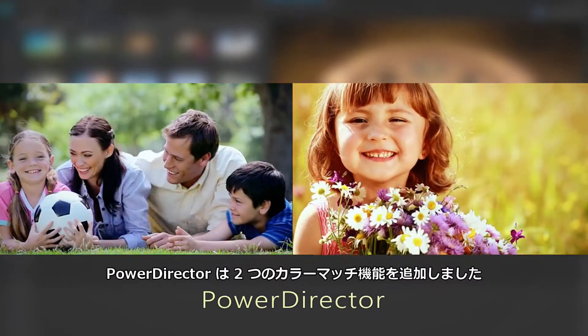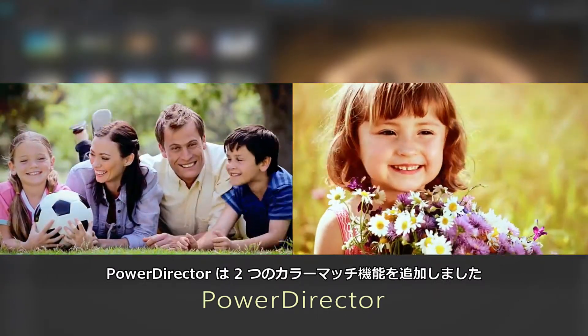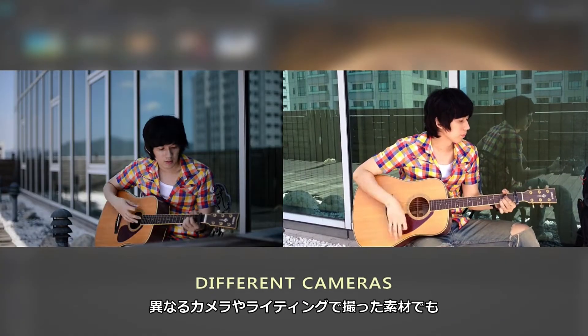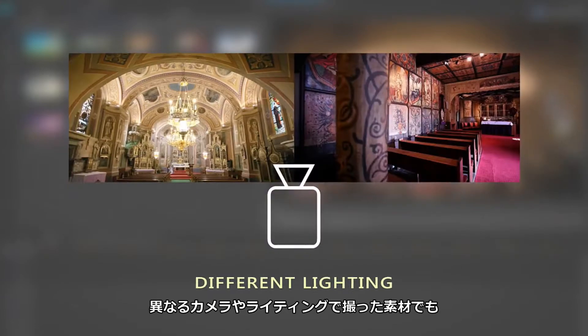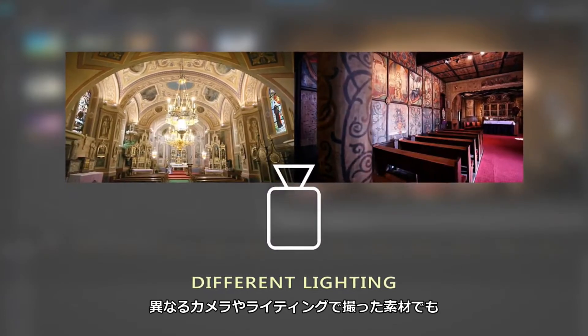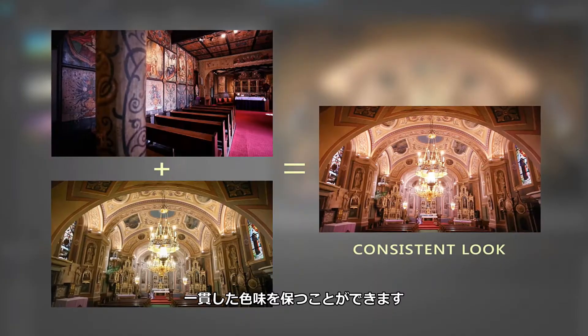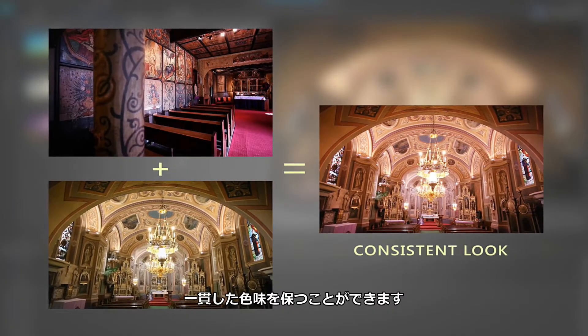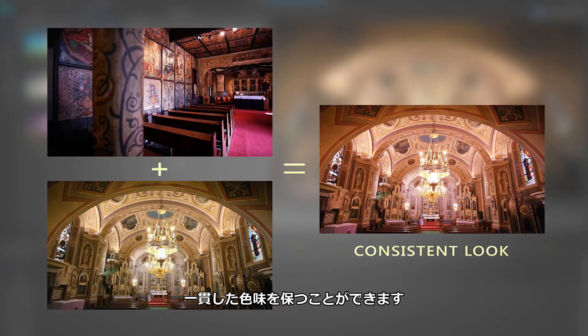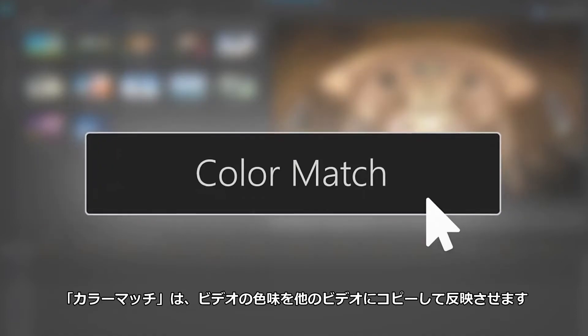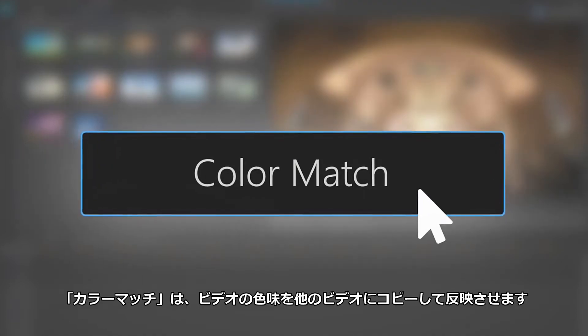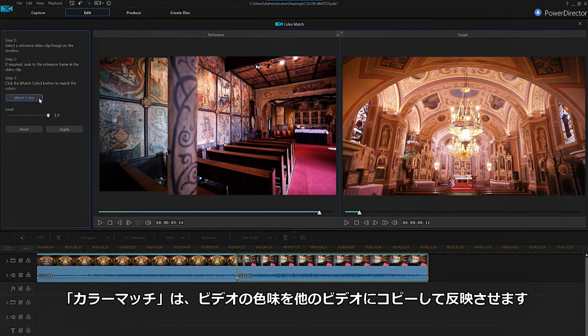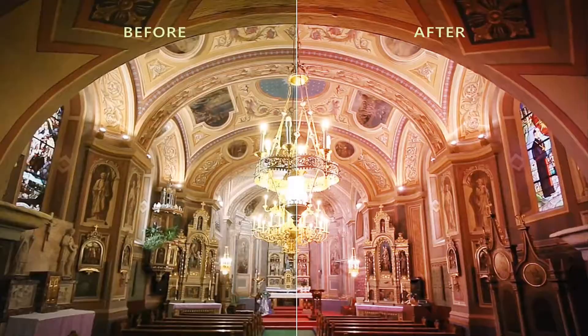PowerDirector offers two great ways to match the color of video footage taken from different cameras or lighting situations, so you can ensure a consistent look across a project. The first option is using color match to copy the color range of one clip to another.